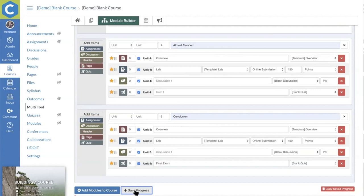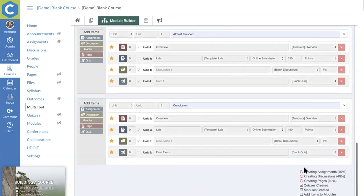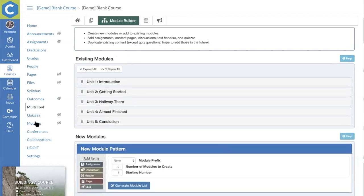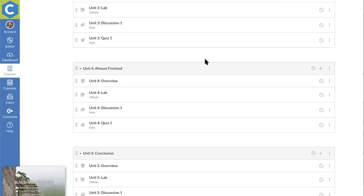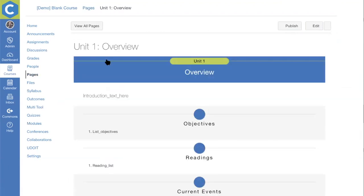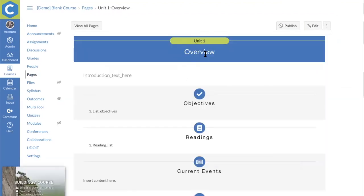Once the pattern is set, you go ahead and generate the module list, which duplicates the pattern for however many modules you want to create. Then you fill out the outline — unit one is the introduction with no quiz, unit two is 'getting started,' unit three is 'halfway there,' etc. You can save your progress and work on the outline over a couple of days. Then you add the modules to the course using the Canvas API in the background. When I started at Utah State, building a course shell took four hours to two days. Now instructional designers walk out of a half-hour faculty meeting with a fully built course shell.